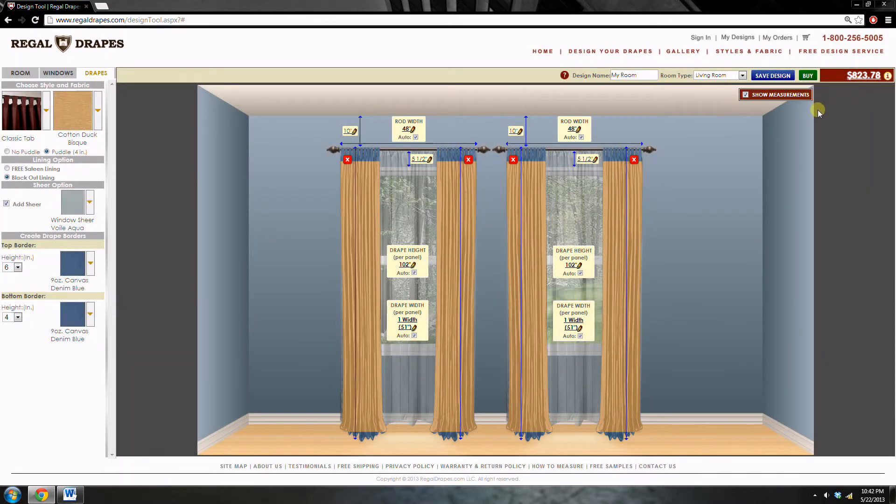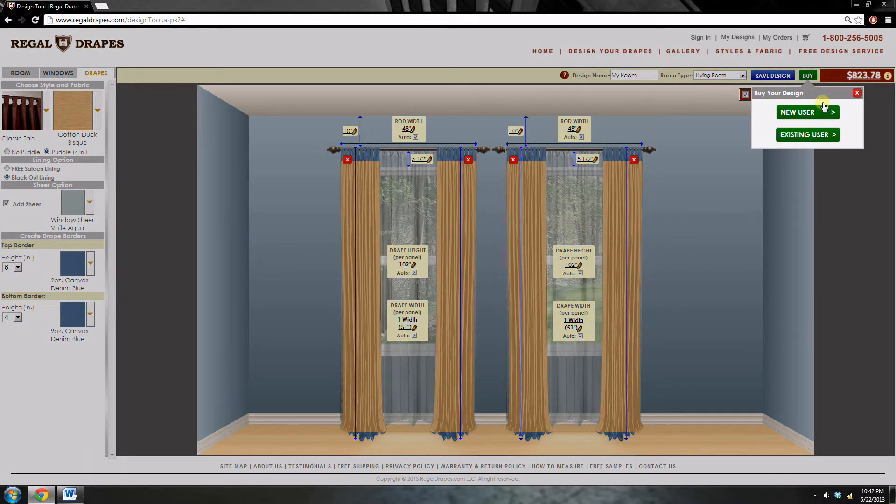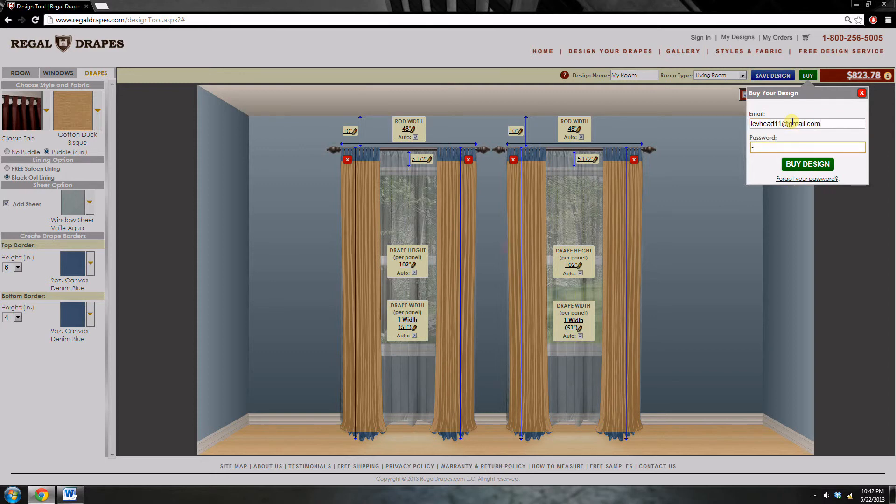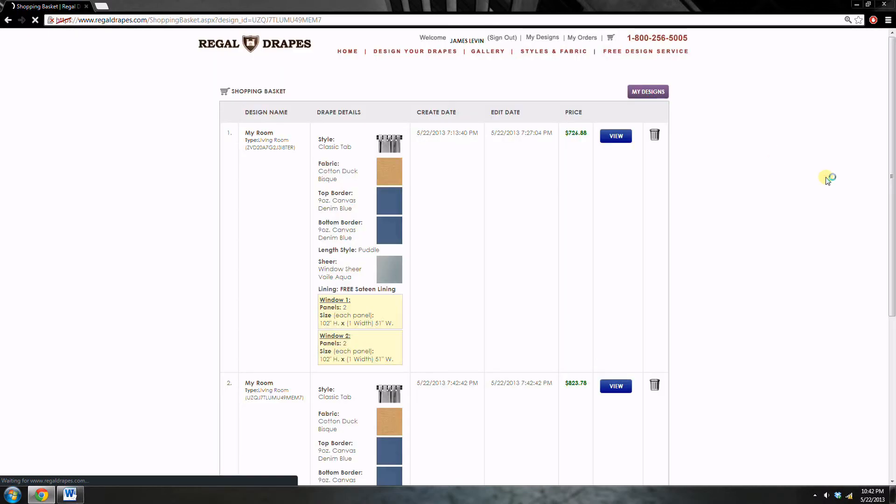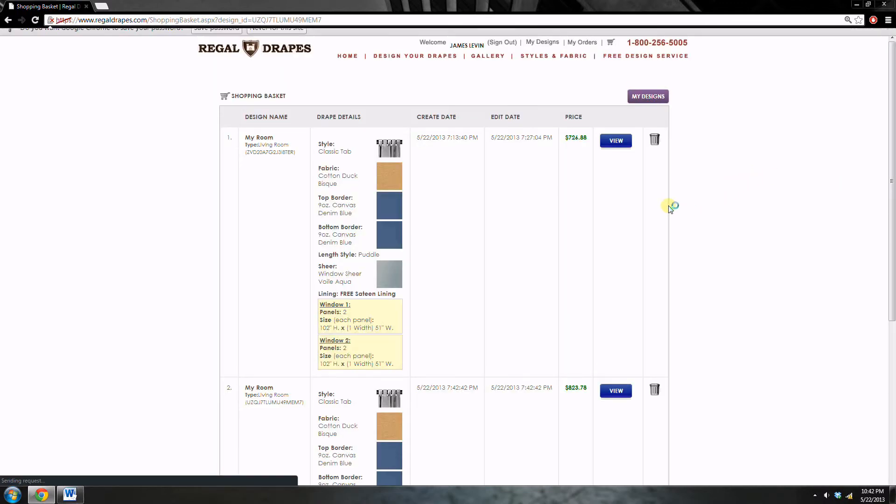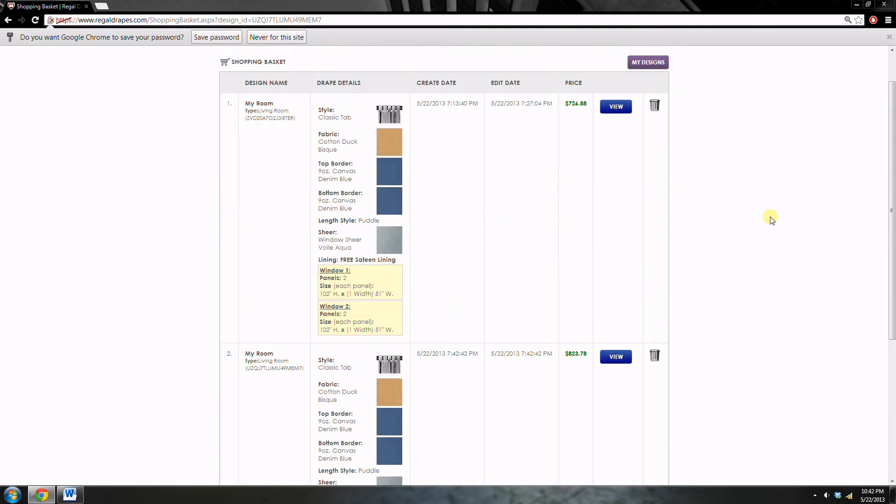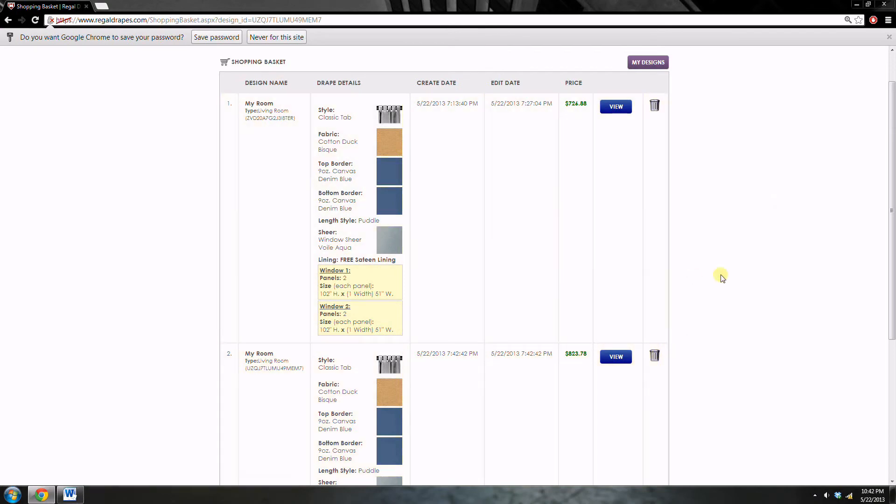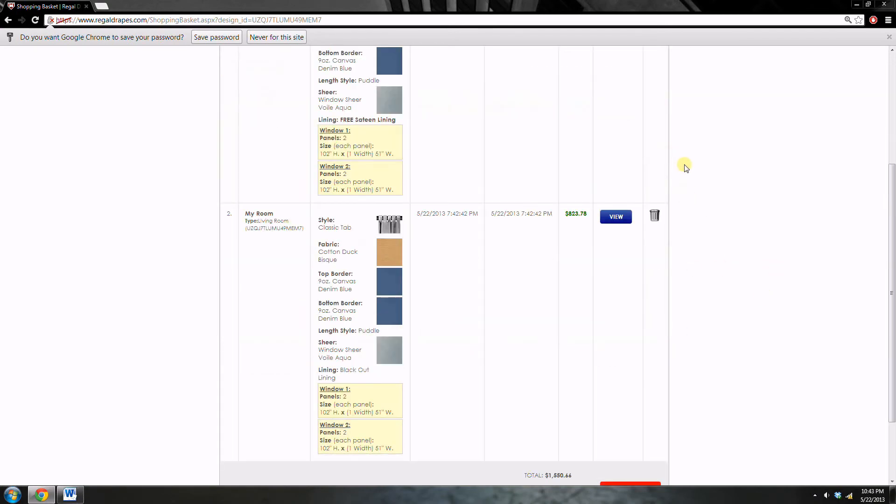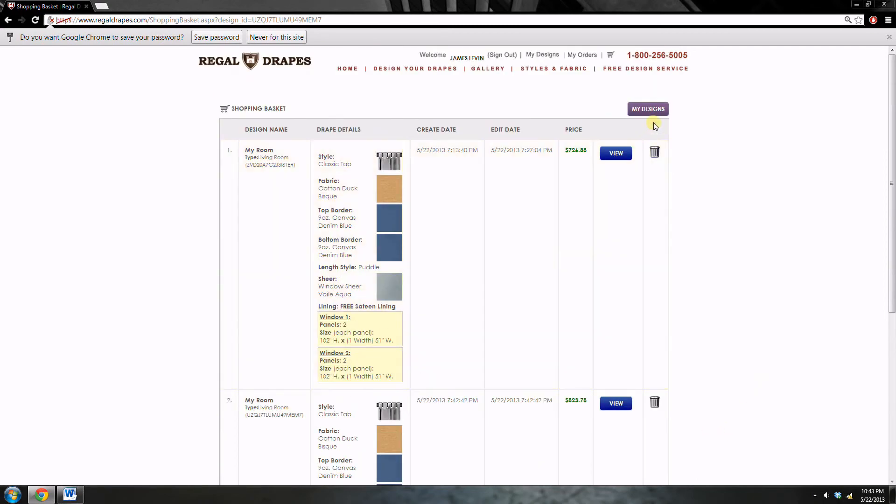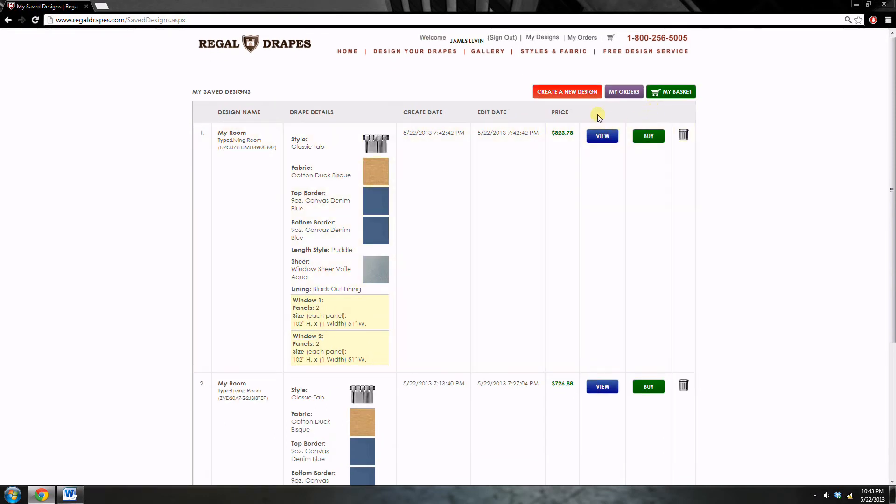Now the next step is to purchase the drapes. You can click on buy and you have to sign in now. So I'll sign in. Now that we have designed our drapes, we can now see them in our cart. Now you have two options. You could either check out, which you could do by clicking right here, or you could design more drapes by clicking on my designs and create a new design.